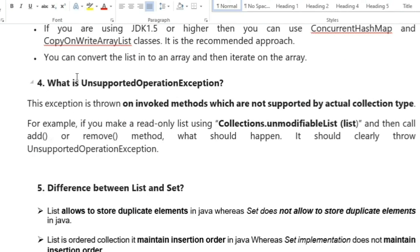The next question is: what is UnsupportedOperationException? This exception is thrown when an invoked method is not supported by the actual collection type. For example, if you make a read-only list using Collections.unmodifiableList() and then try to call add or remove, it will definitely throw UnsupportedOperationException.